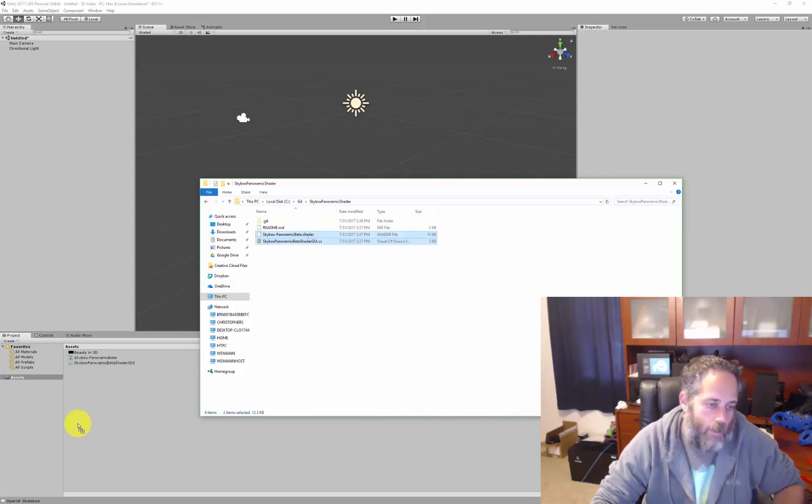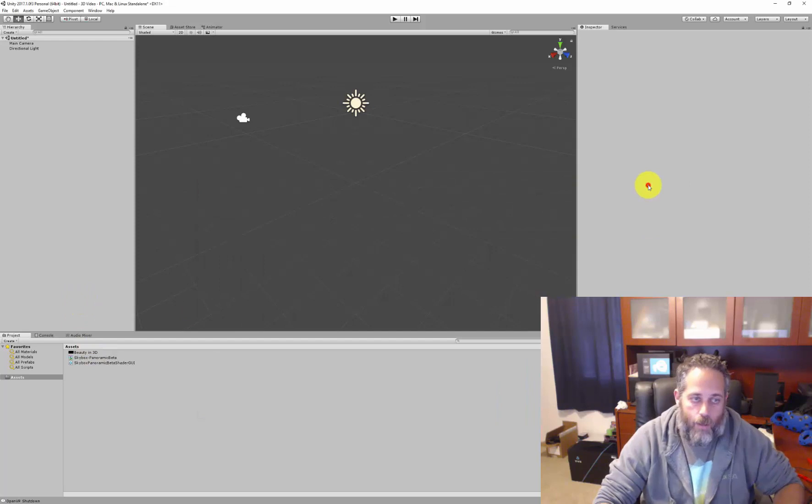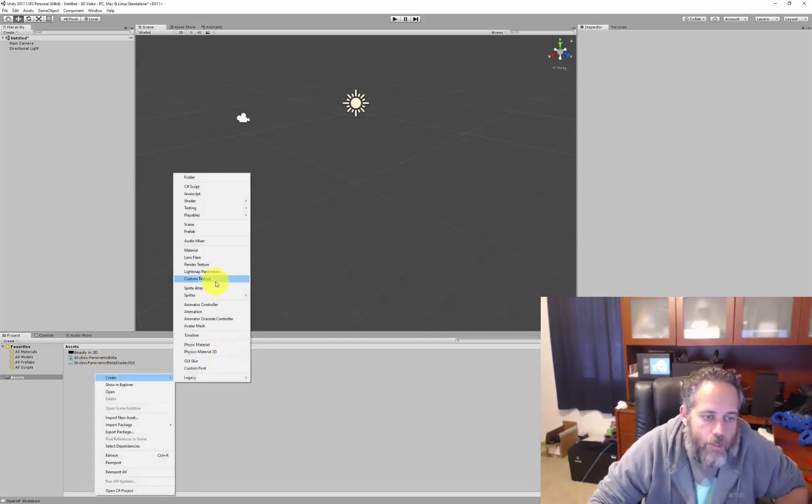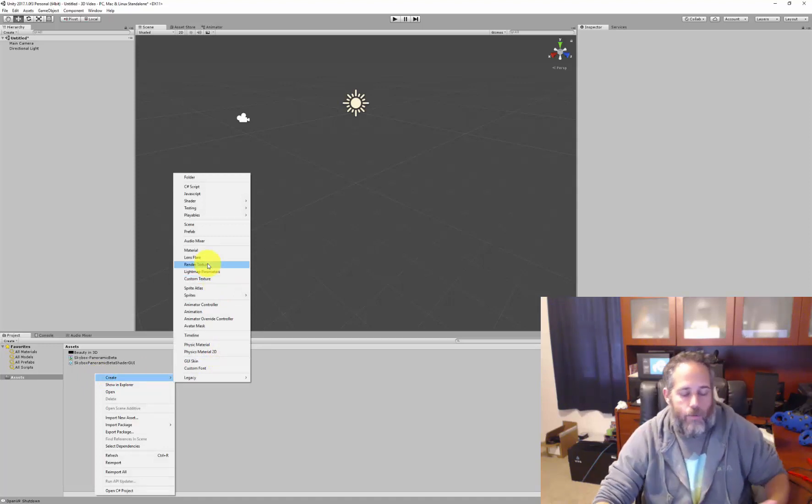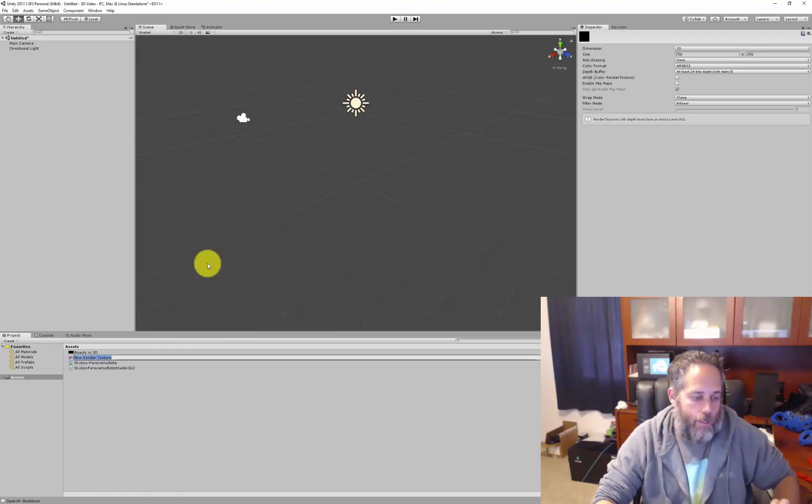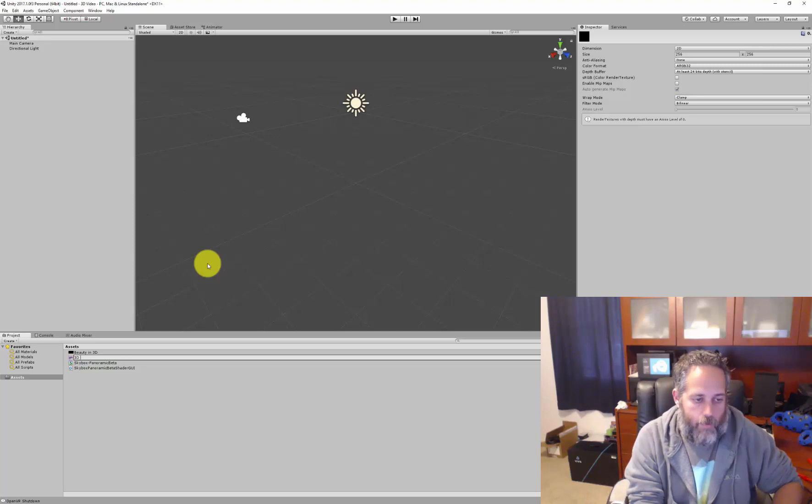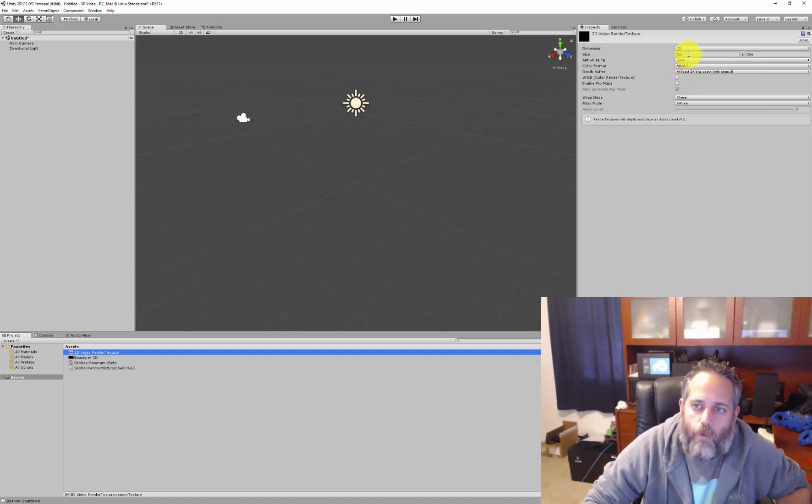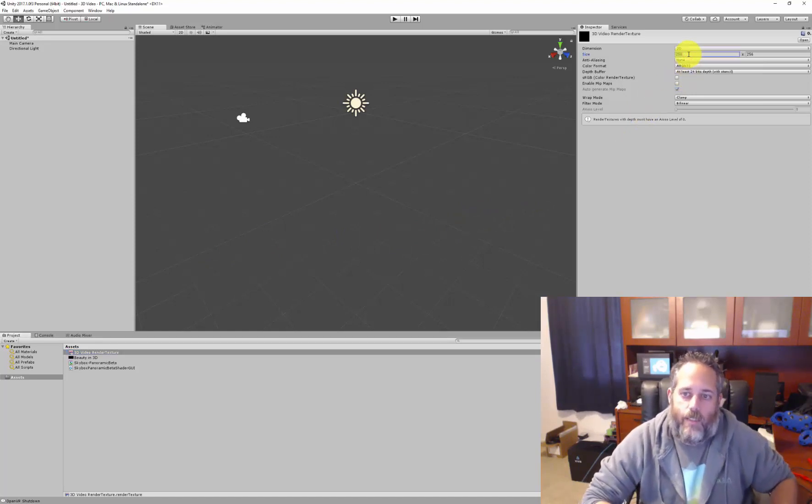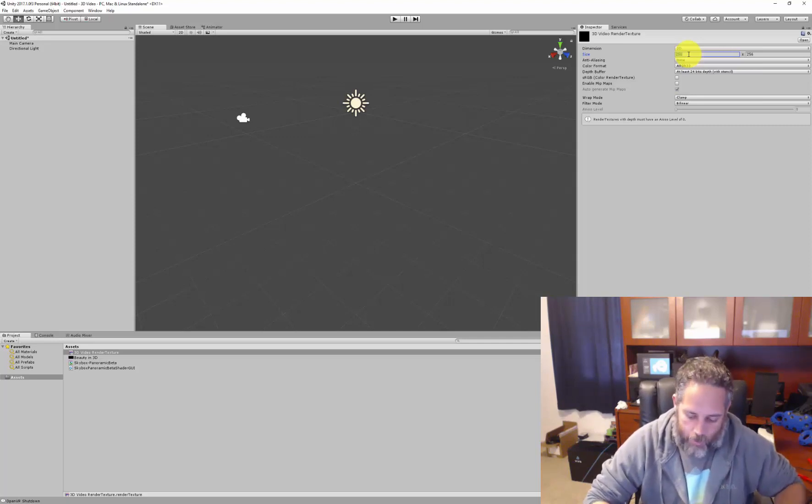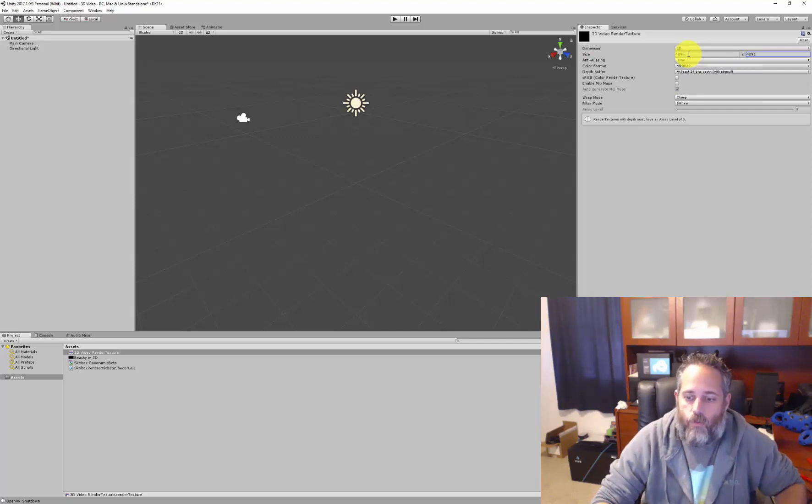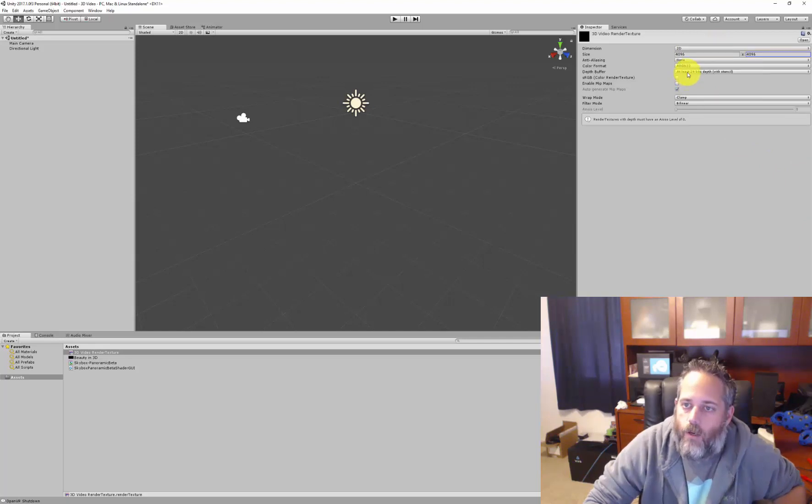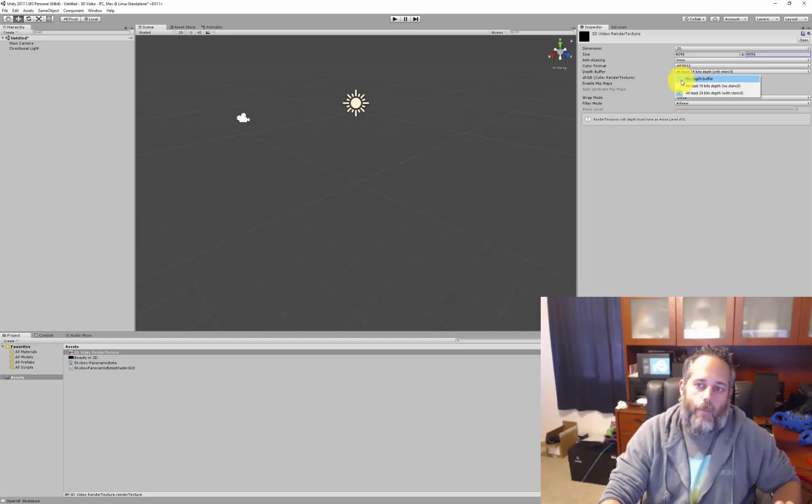The next thing we'll need is a render texture. Render texture is just a texture that gets rendered onto or can be rendered onto by a camera, or in this case by our video player. Here we'll just name it 3D video render texture. One thing we want to do is change the size. If you leave it at 256 by 256, it's going to look super low quality, so I'm just going to crank this up to 4096 by 4096. 2048 by 2048 would probably be fine too, but there's really no harm in going higher. We also need to change the depth buffer setting to no depth buffer.